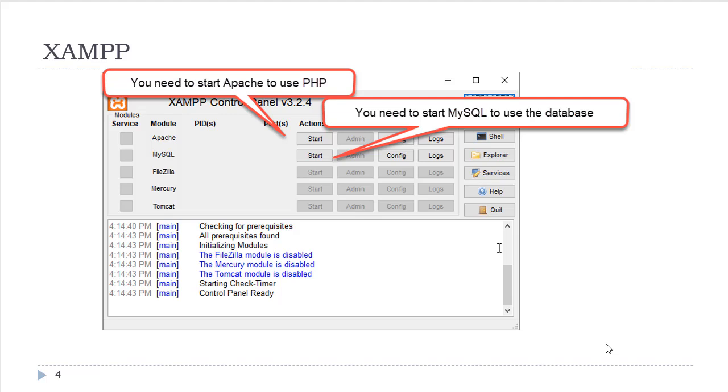You will also start and stop the MySQL database service as needed. When you are finished, you will stop the Apache web server and the MySQL database. I do not recommend leaving these services turned on for security reasons. My recommendation is to turn them on when you need them and turn them off when you are finished.